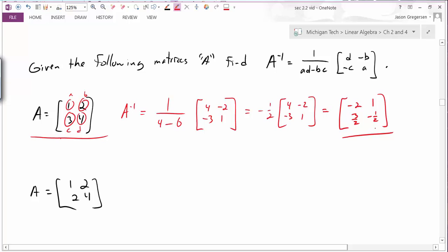If I want, I can multiply the scalar through the matrix, giving components negative 2, positive 1, positive three-halves, and negative one-half. This should be the inverse matrix of A. To verify, we check that A times A-inverse equals identity and A-inverse times A equals identity.